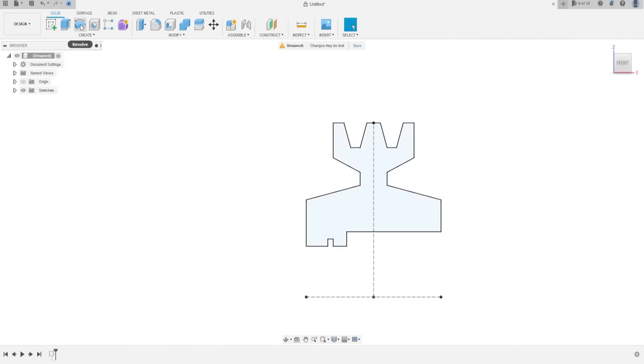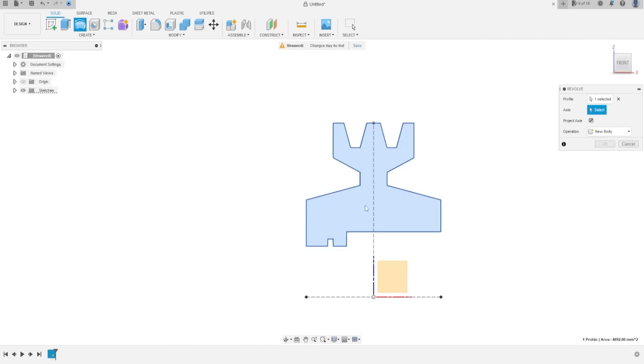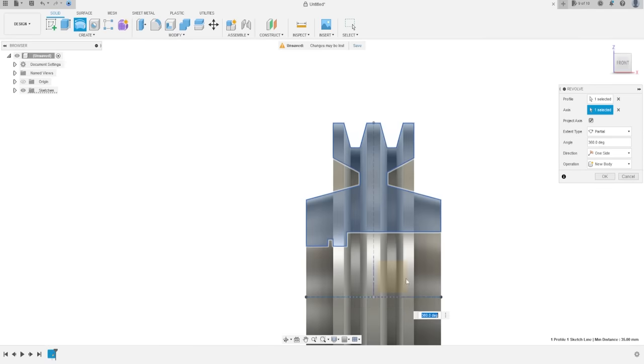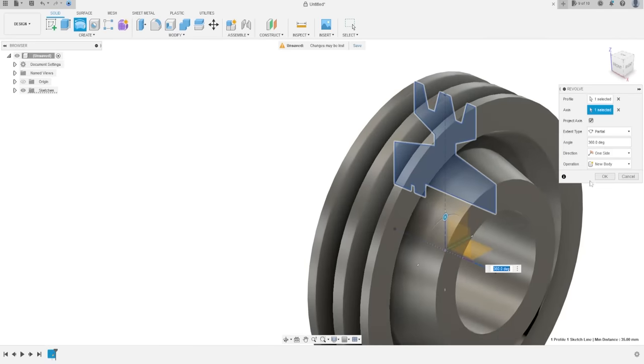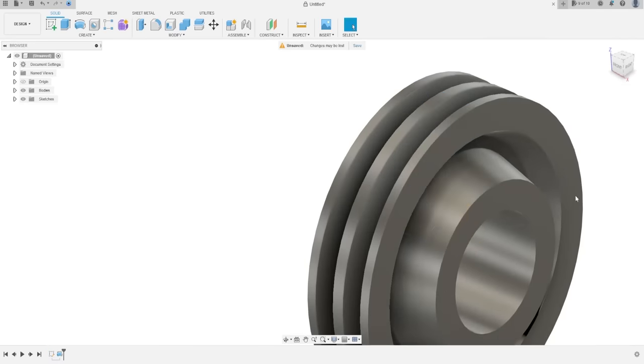Go to Create, select Revolve (Rebuild). Select this profile; the axis is this construction line. Press OK.